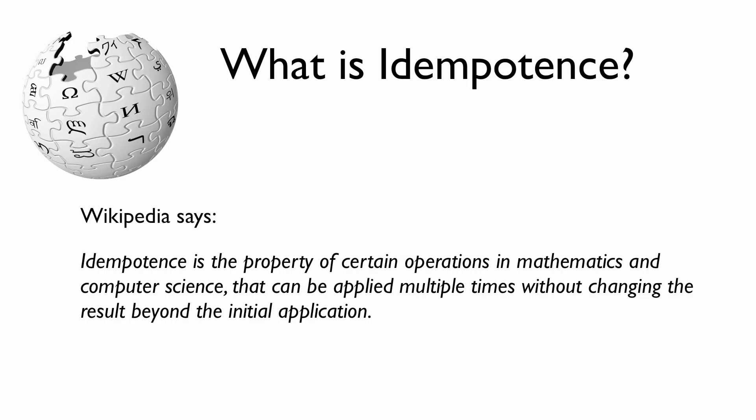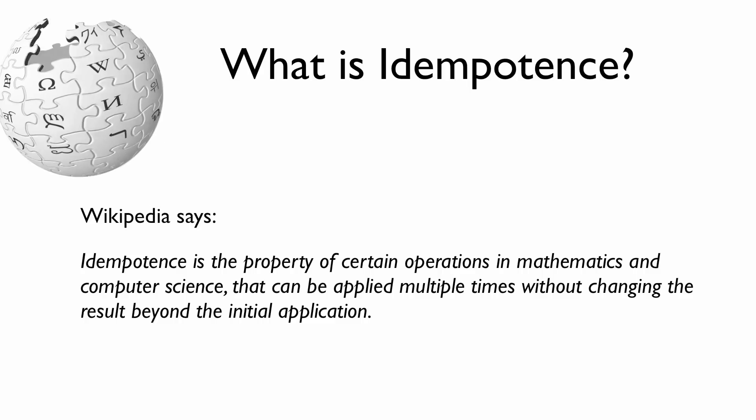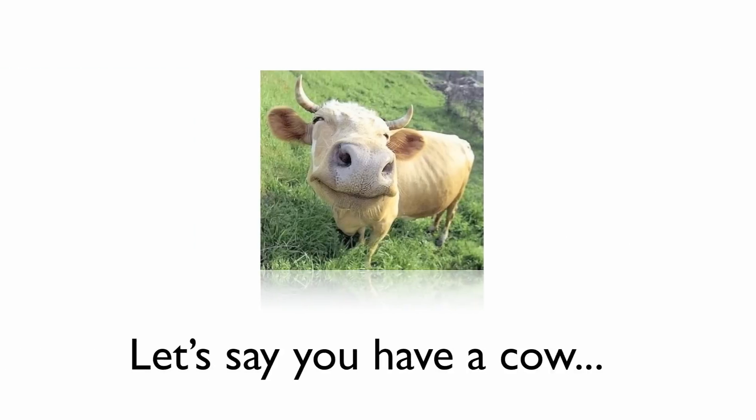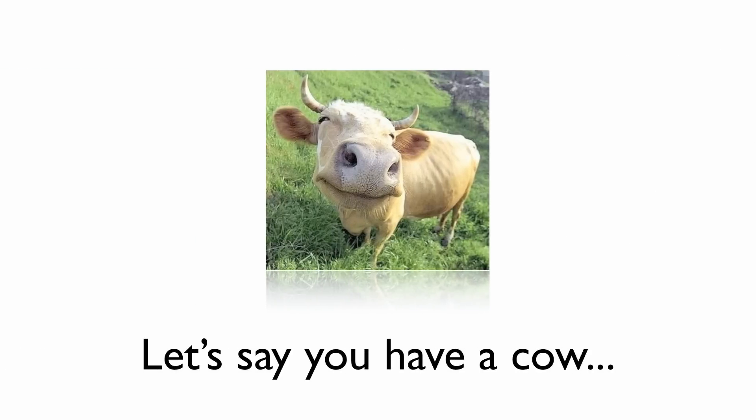So what is idempotence? Wikipedia says idempotence is the property of certain operations in mathematics and computer science that can be applied multiple times without changing the result beyond the initial application. What? That's what I hear you saying anyway. So let's try something else.